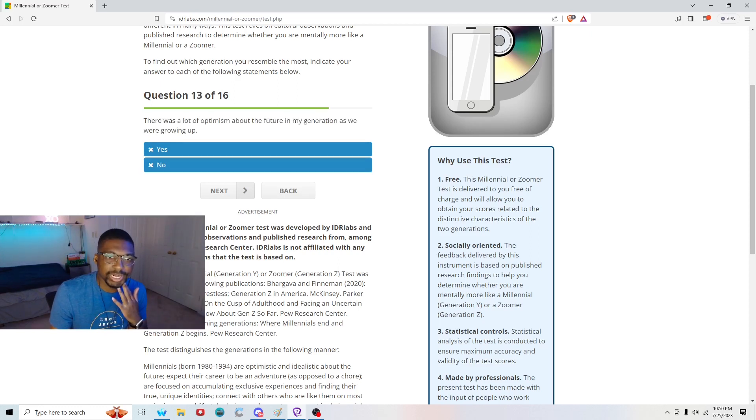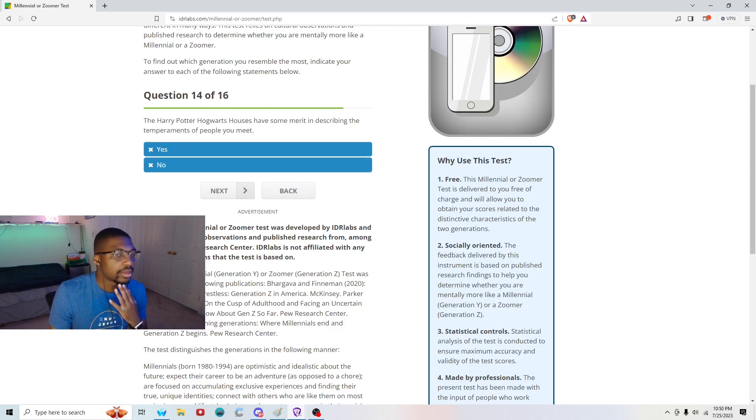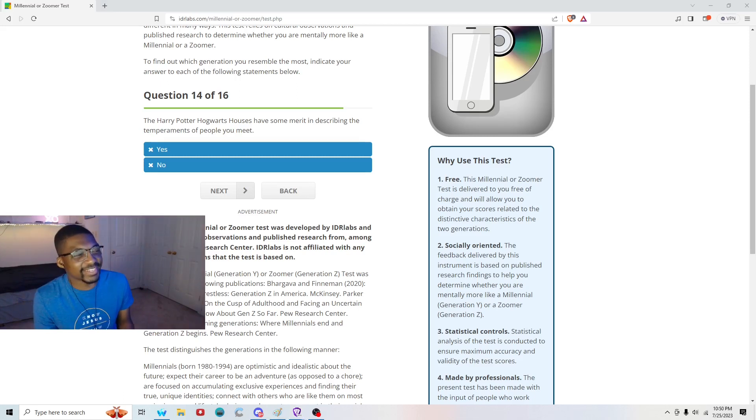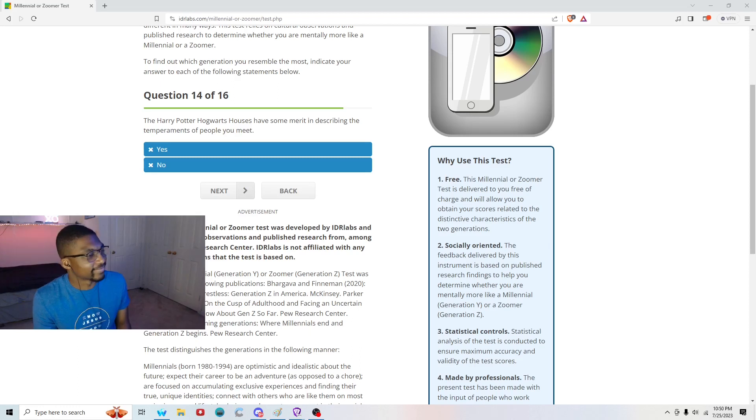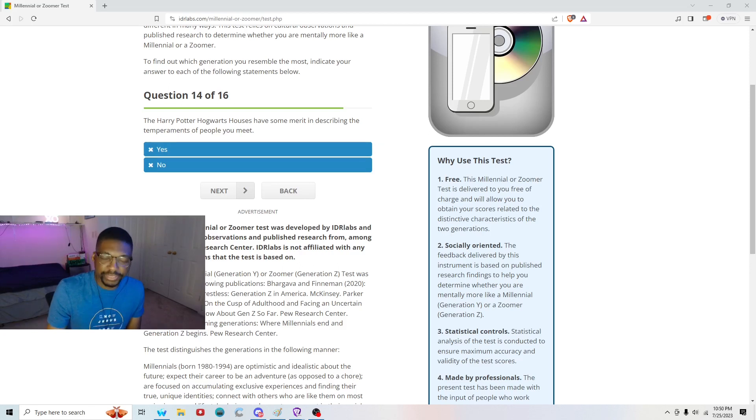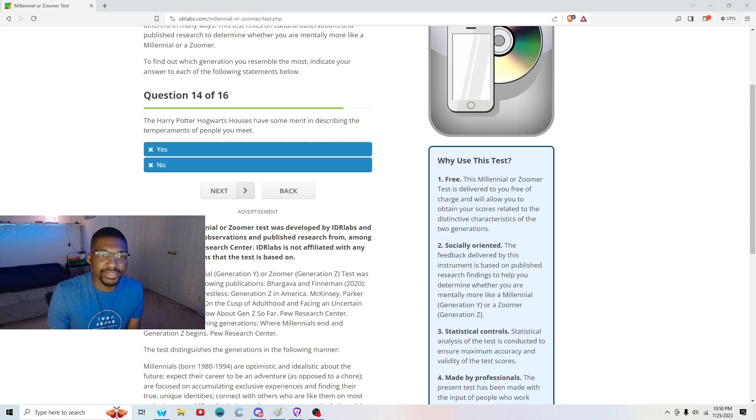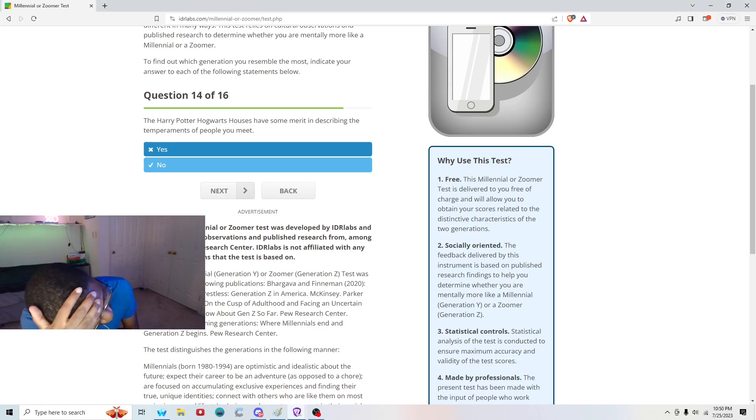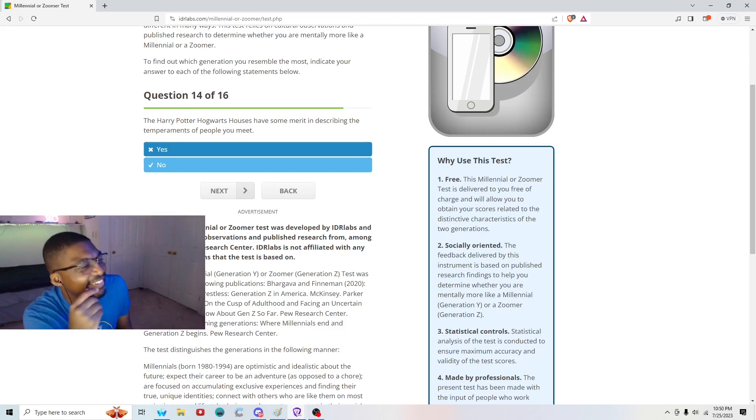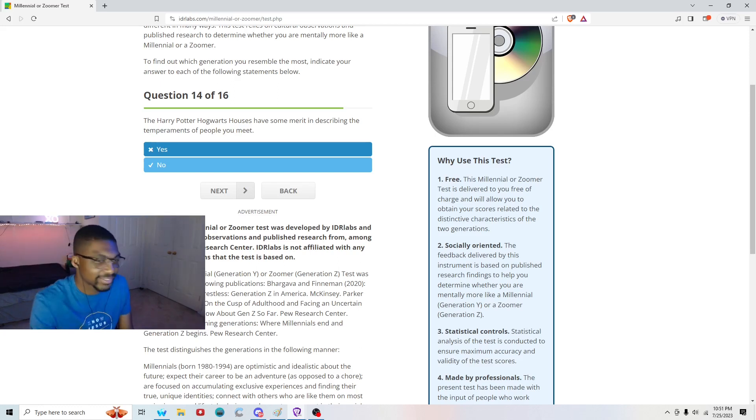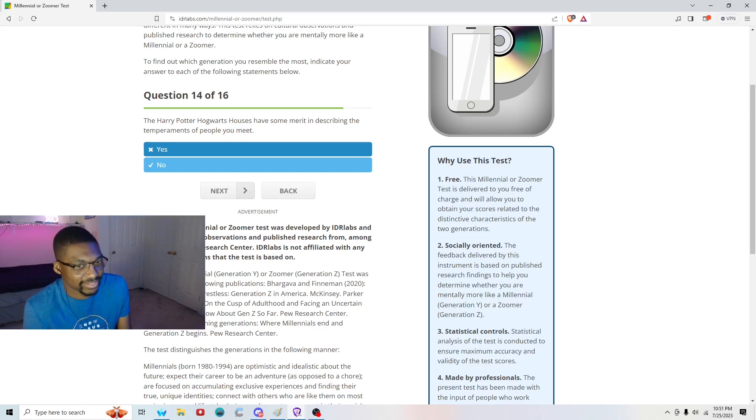Question thirteen: There was a lot of optimism about the future in my generation as we were growing up. No. Question fourteen. We have become one of the most nihilistic, cynical generations of all time. My goodness, it's actually really bad, to be honest. Question fourteen of sixteen: The Harry Potter Hogwarts houses have some merit in describing the temperaments of people that you meet? I have no idea. I don't even know. Yo, bro, I'm homeschooled, but I'm not that homeschooled. I know nothing about the Hogwarts houses. I'm sorry. I'm gonna hit next on this one. And I'm just gonna say no.